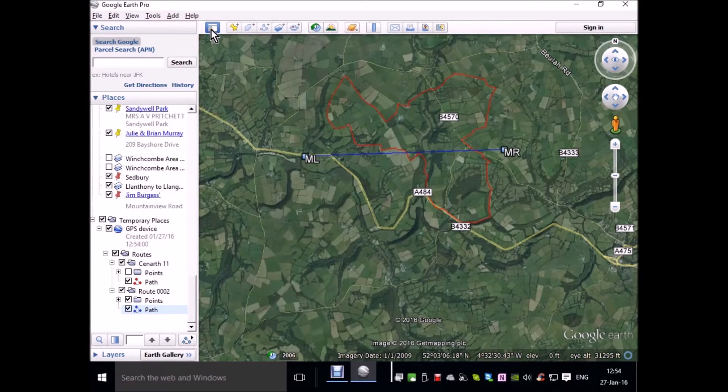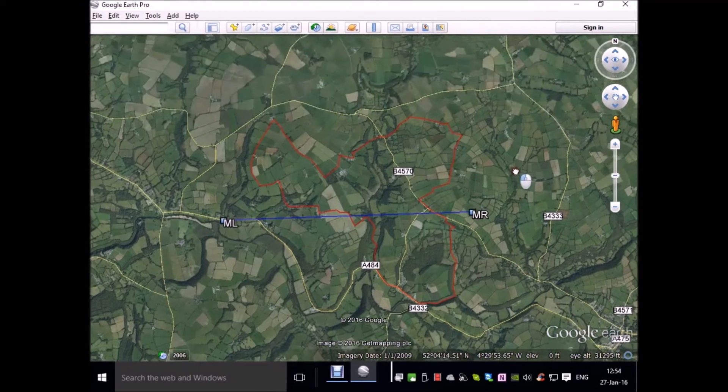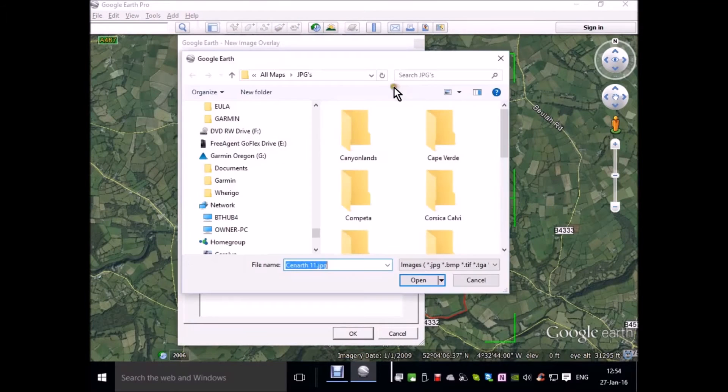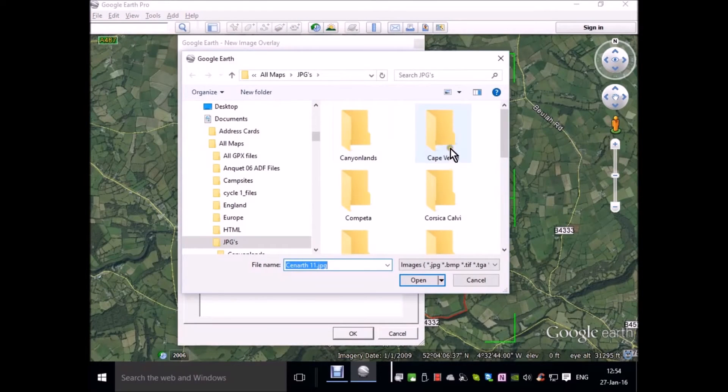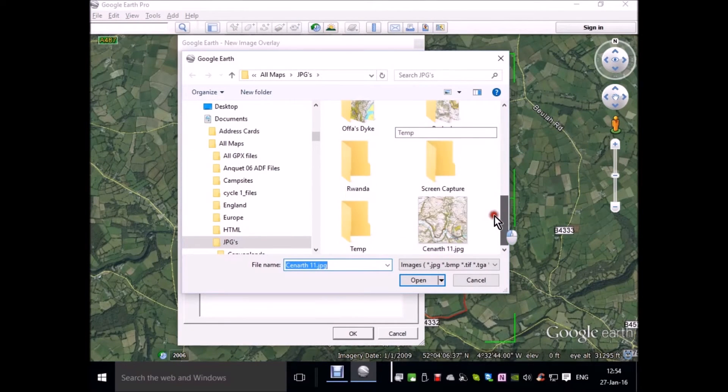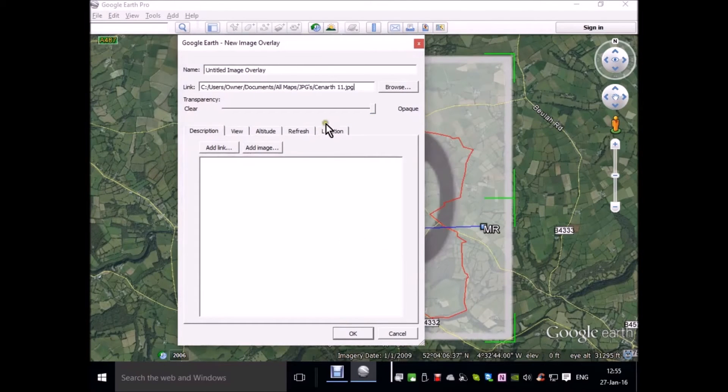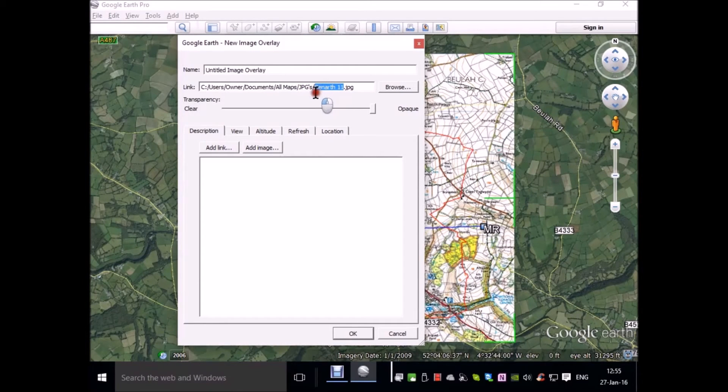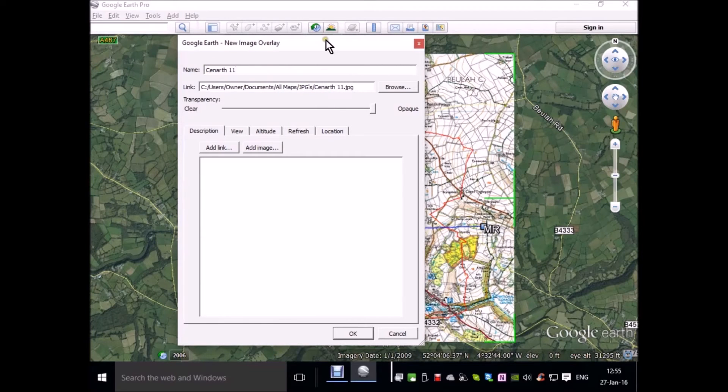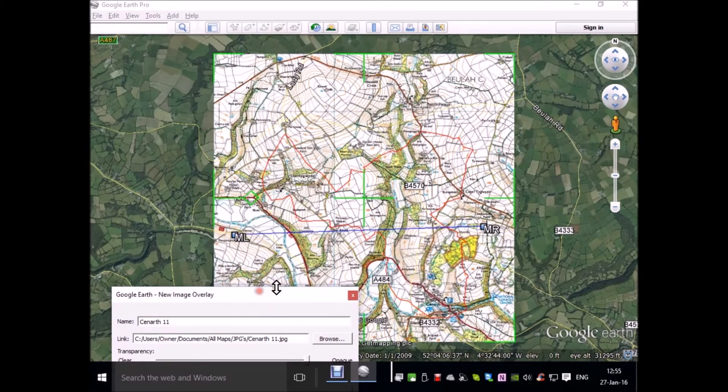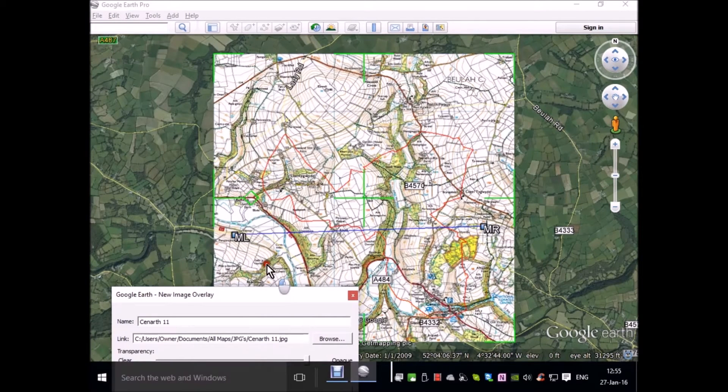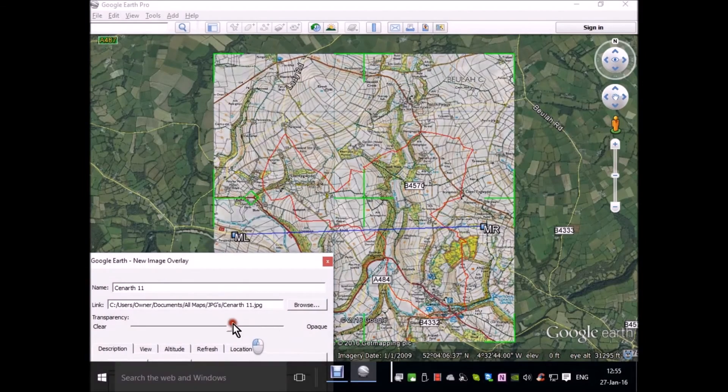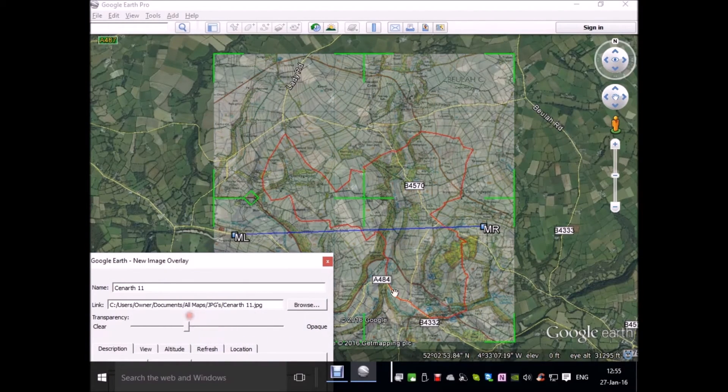Now I'm ready to bring in my image overlay. Click on this button at the top here, add image overlay. Browse and go to where the image, the JPGs are stored. Kenarth 11. Open this. I'm going to copy its name from the path. Ctrl-C to Ctrl-V to stick it up in the name box.